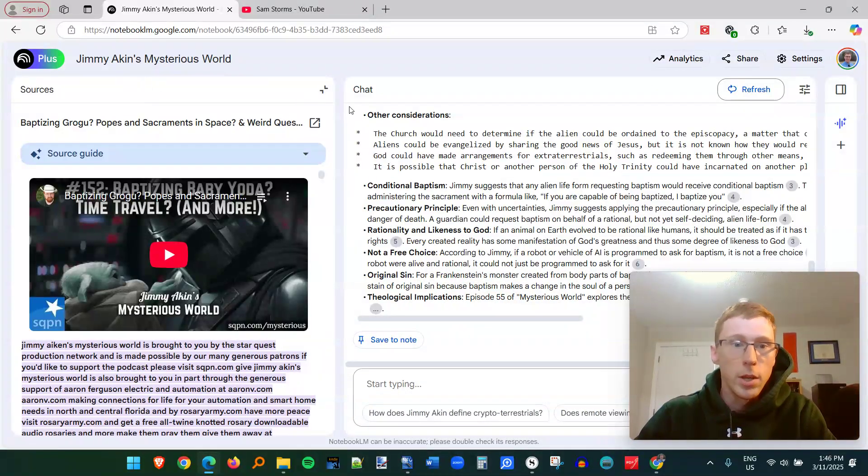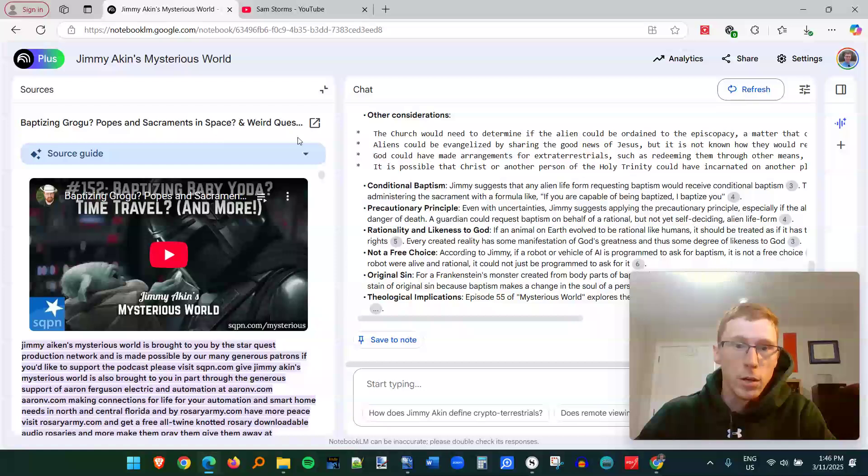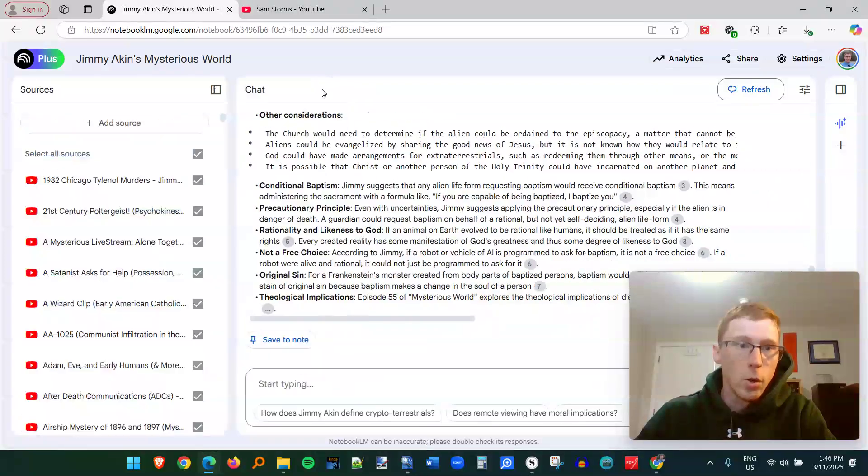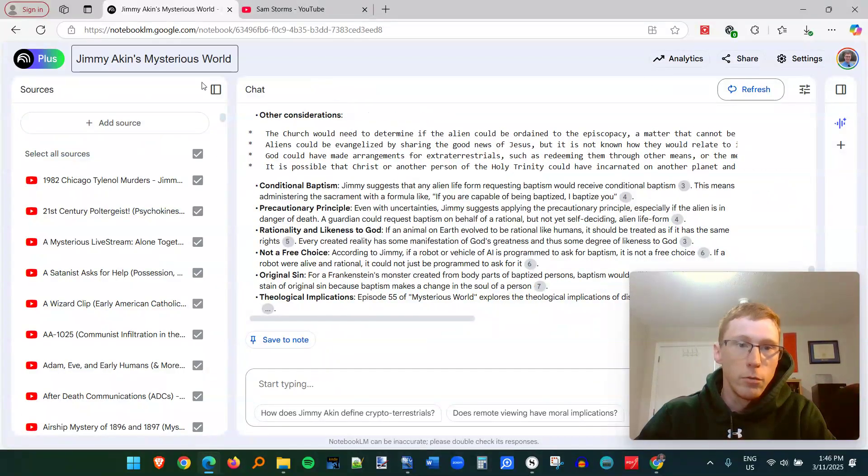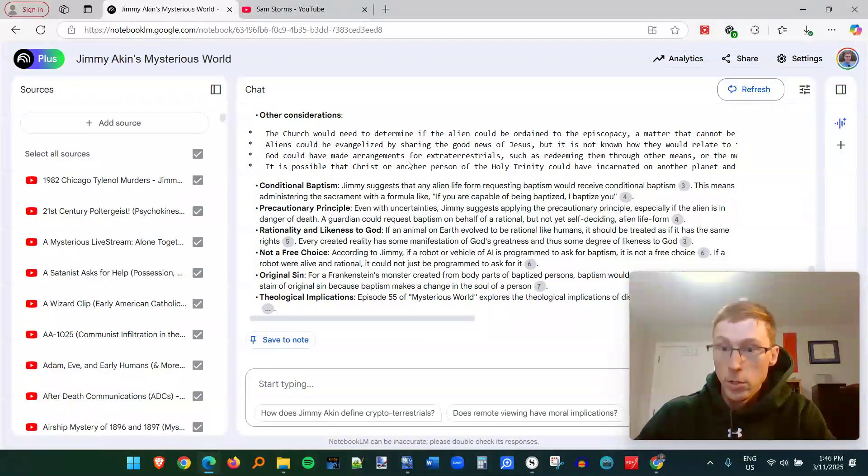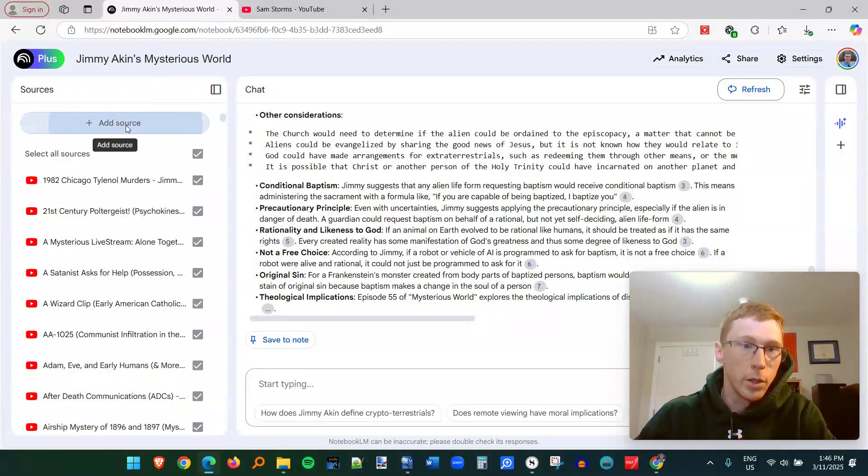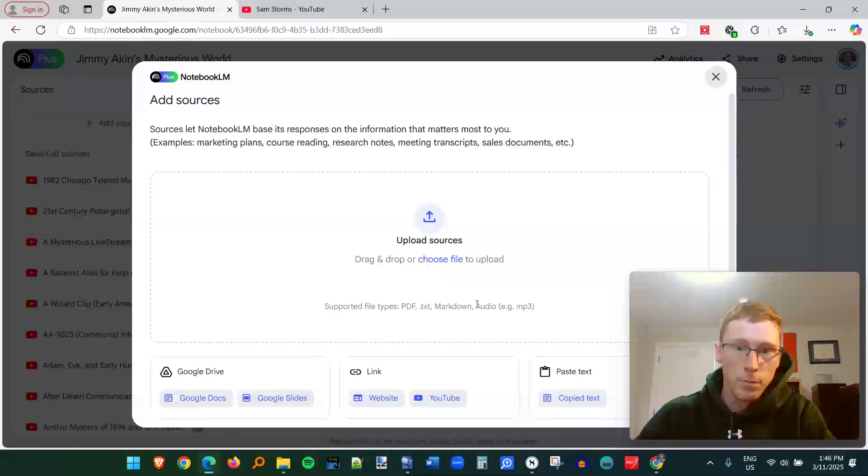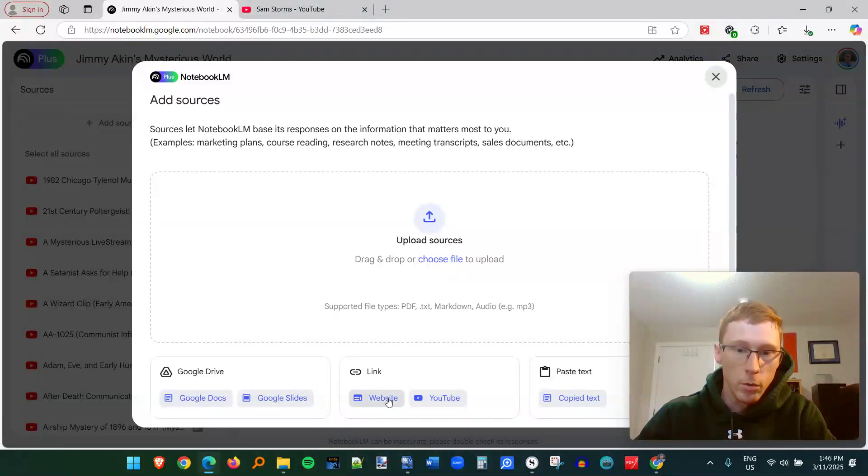So how do you do this? How do you get YouTube videos in here? Well, the slow way is once you've opened up one, these are called notebooks. Once you've opened one up, you click on add source. So you can upload files, you can put a website, Google slides.